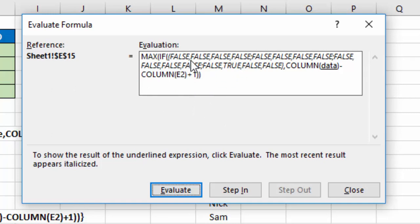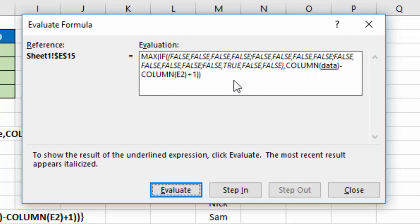Next, in our IF formula, the if true portion of it is the column data minus column E2 plus 1. So the first thing it's going to do is say, okay, what's the data of the column data?